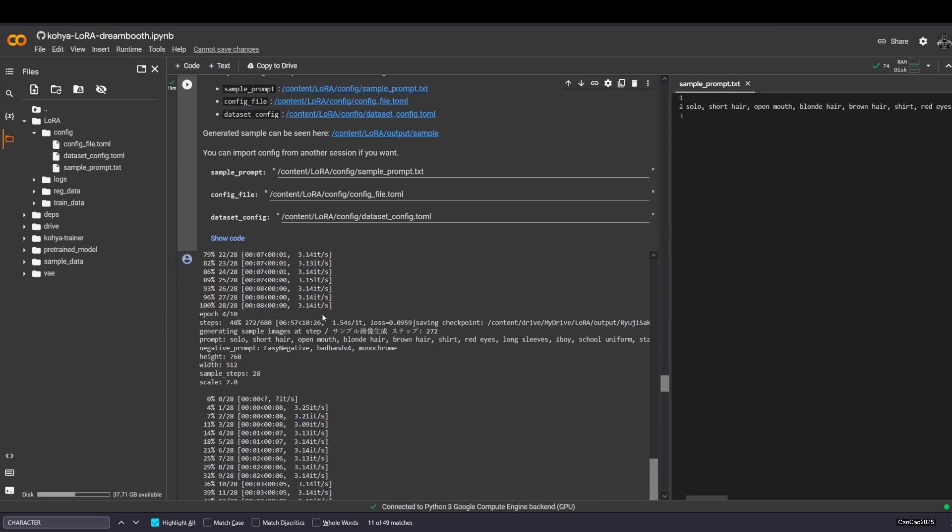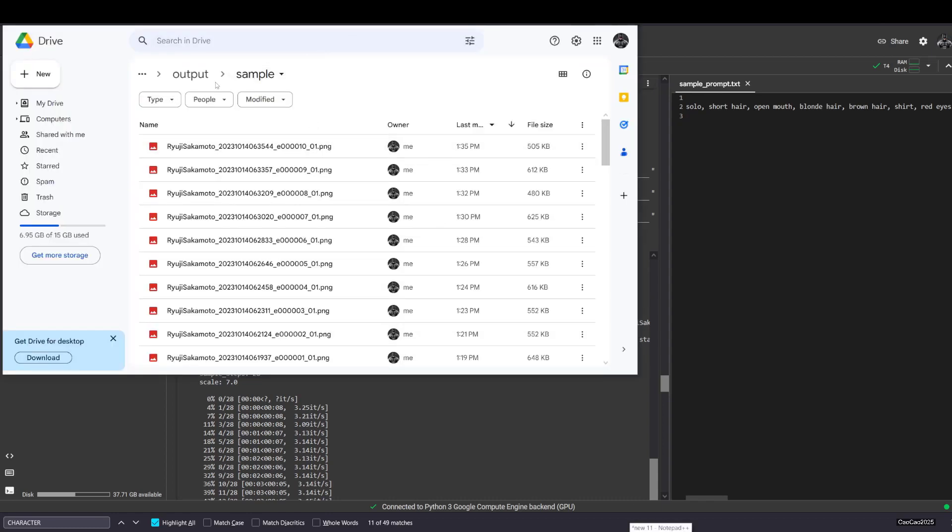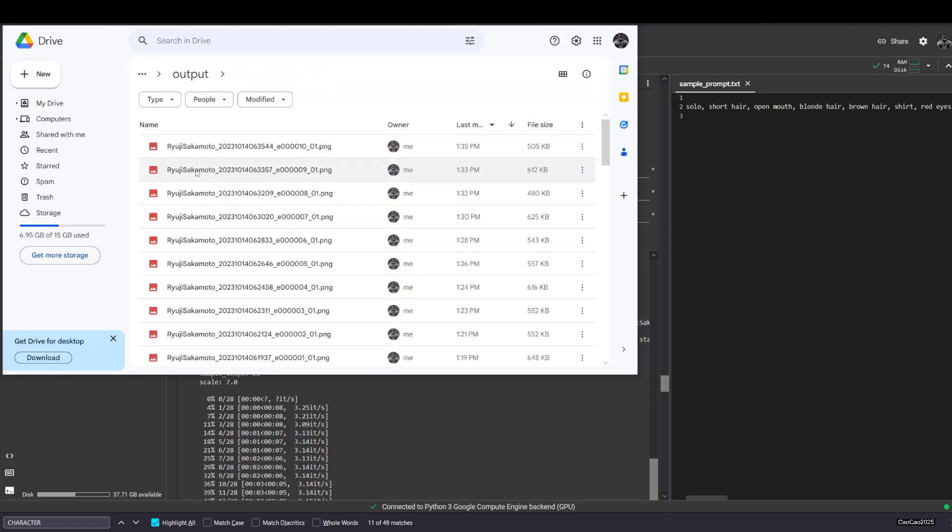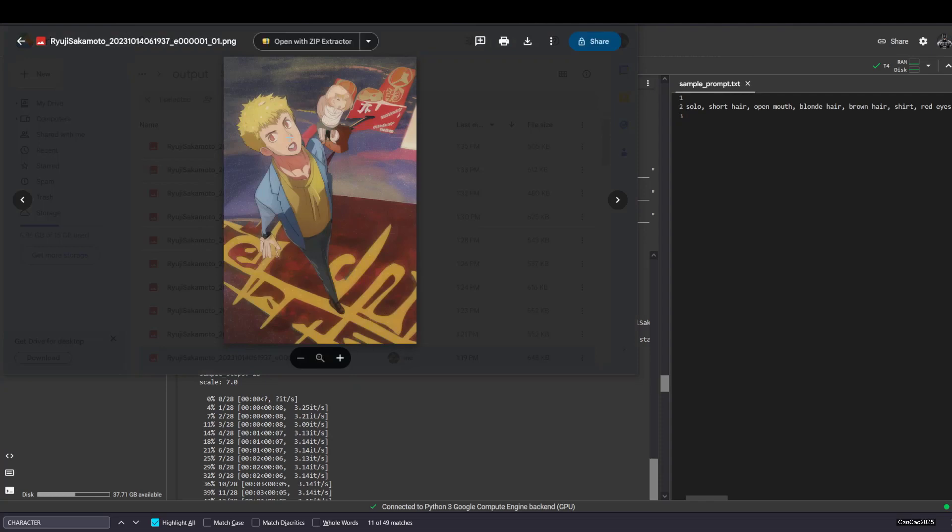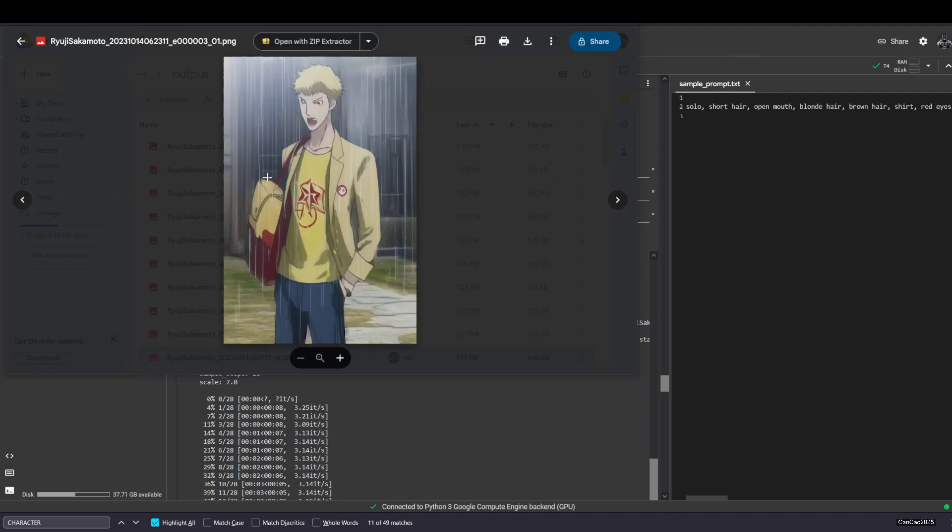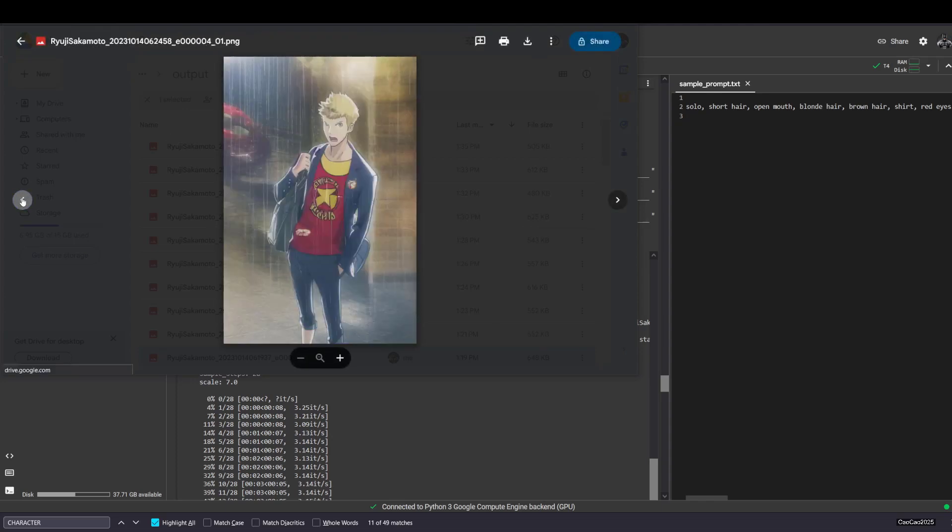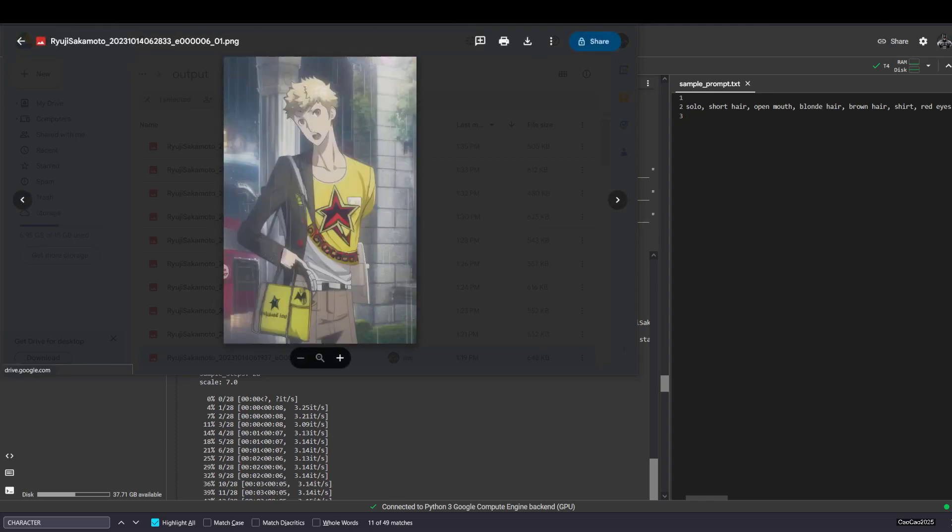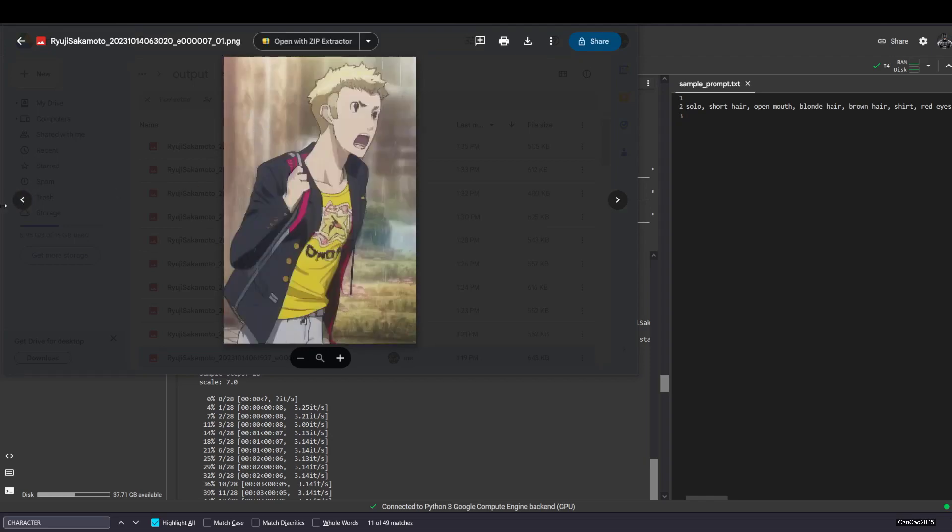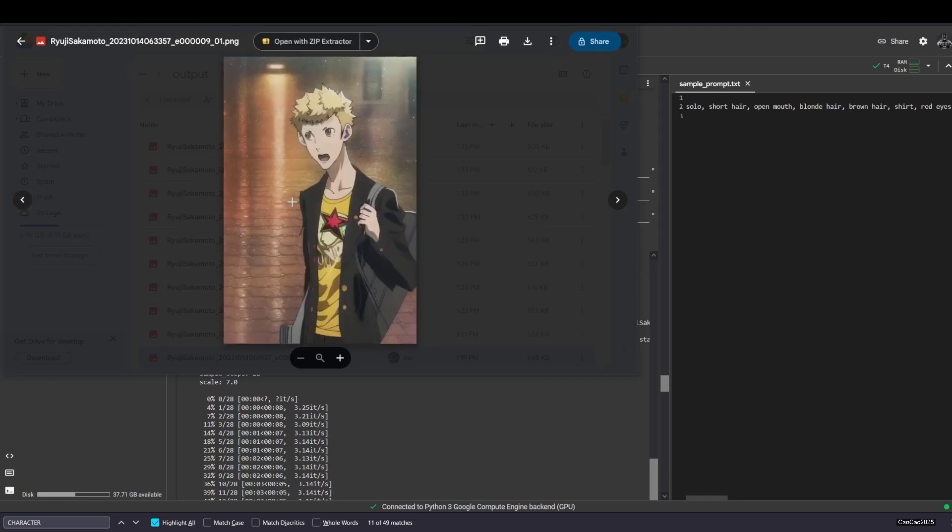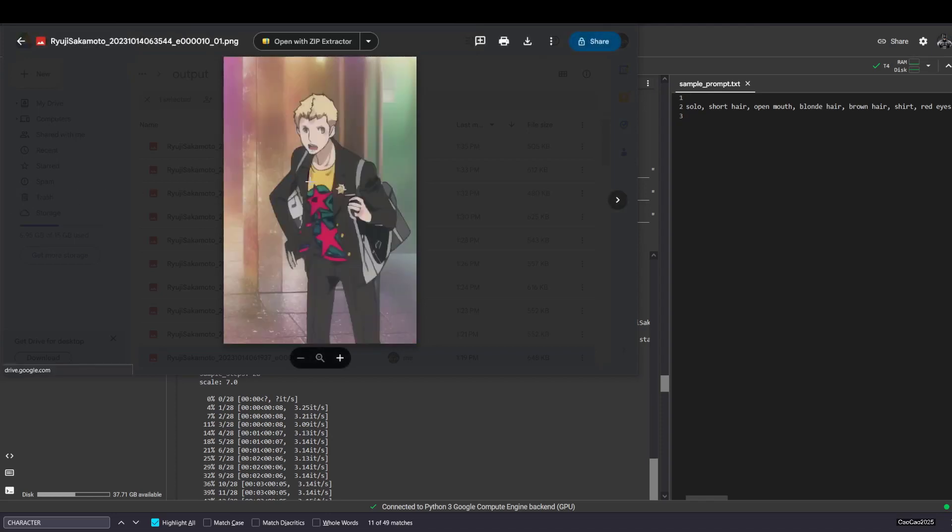The sample gonna be put on your Google Drive. Here, for example, is the sample that I have. It's gonna be located on the output, my drive, LoRa, output, and sample. We're gonna see the example here. This is the first epoch, it's really strange image. This is the second epoch. This is the third. It's becoming really Ryuji. This is the 4 epoch. This is the 5. This is the 6. This is the 7. This is the 8. This is the 9 epochs. This is really really Ryuji Sakamoto now. This is the 10. Sometimes it's not really great, but it depends on the seed too.